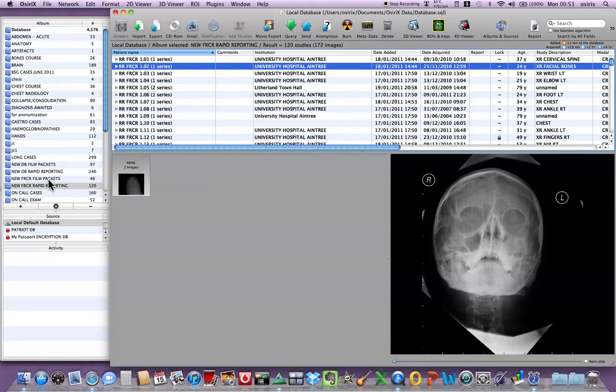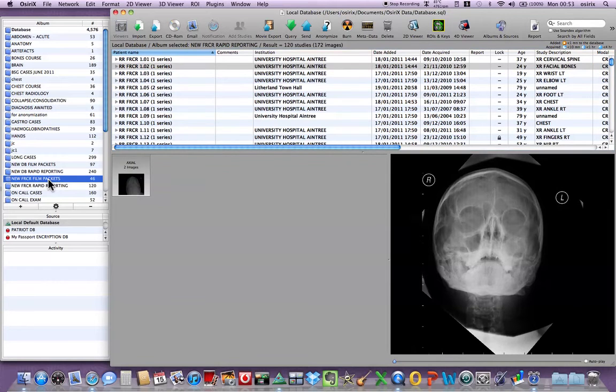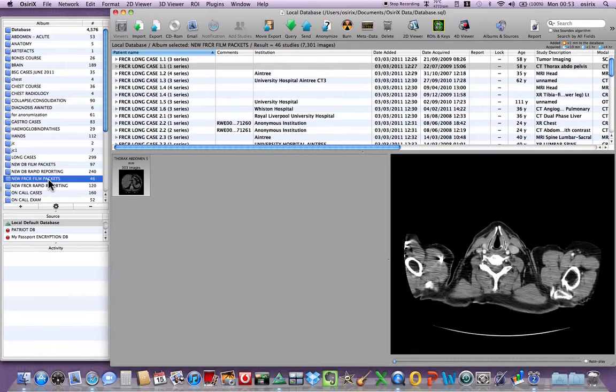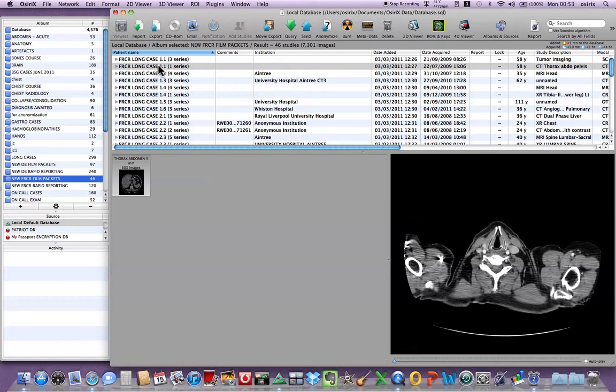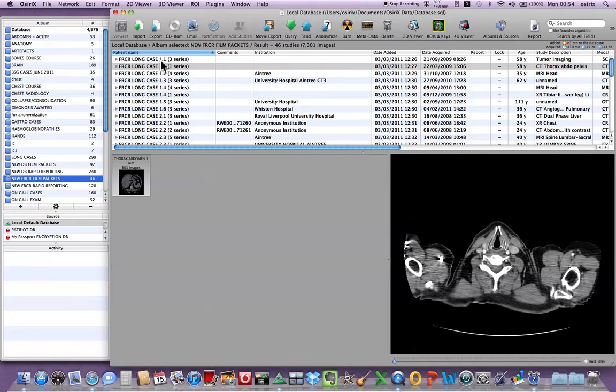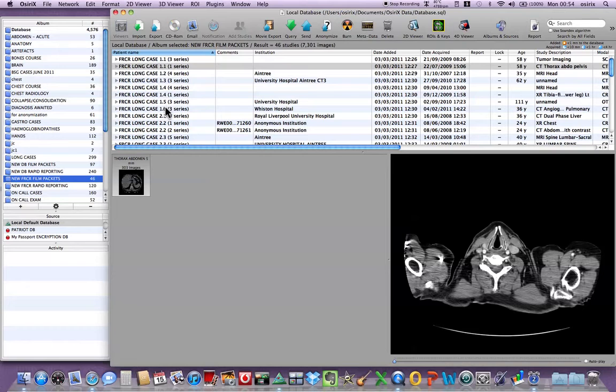From the film packets point of view, I can go into the film packets and as each film packet has six cases, I'm going to ascribe the cases in film packet one, 1.1, 1.2, 1.3, 1.4, 1.5, 1.6.